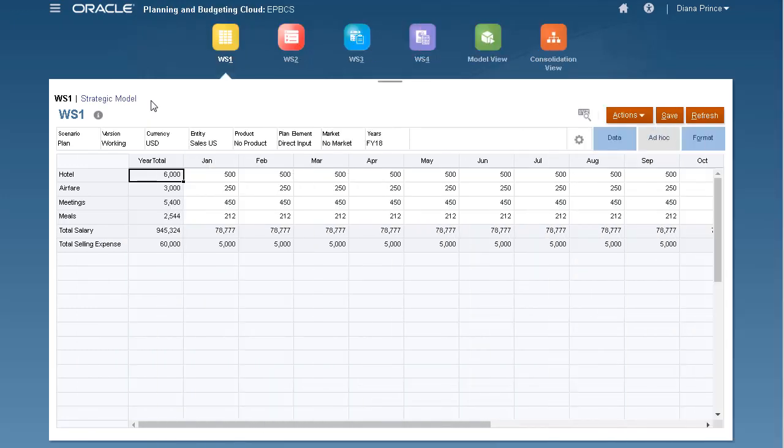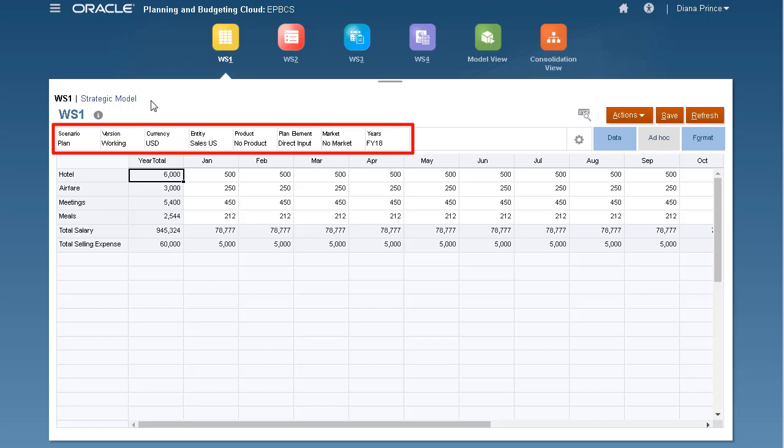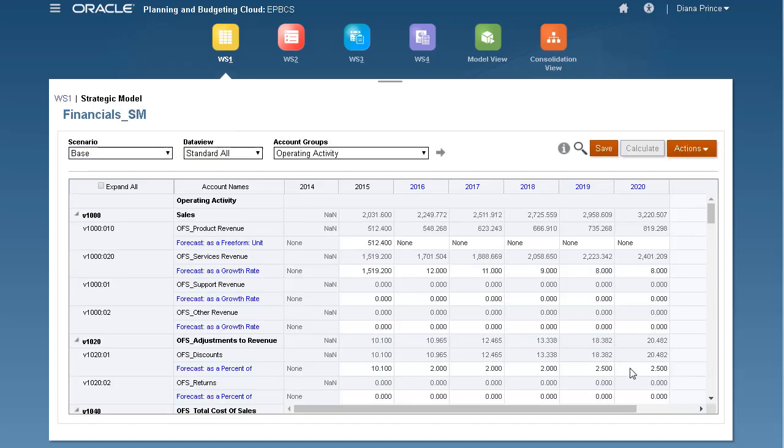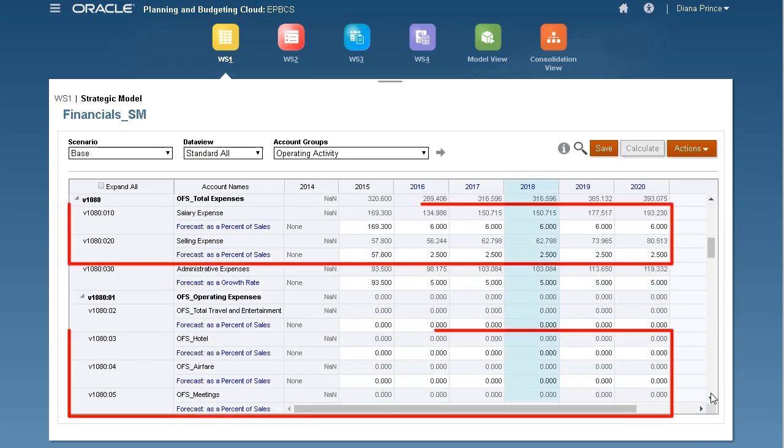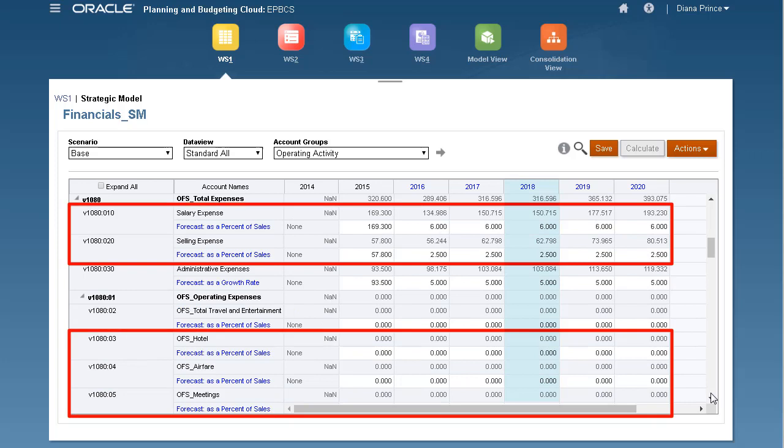Let's take a look at the source and target POV we'll be working with before pushing data. Here is the data point of view of my source planning application. Here is the point of view in my target strategic model.